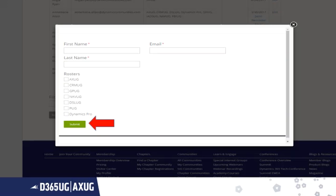Once you get to the Add Contact page, type in their first name, last name, and email address.